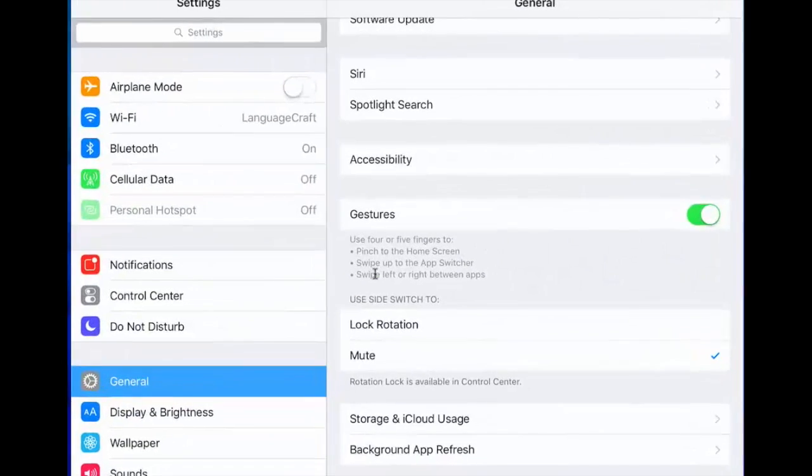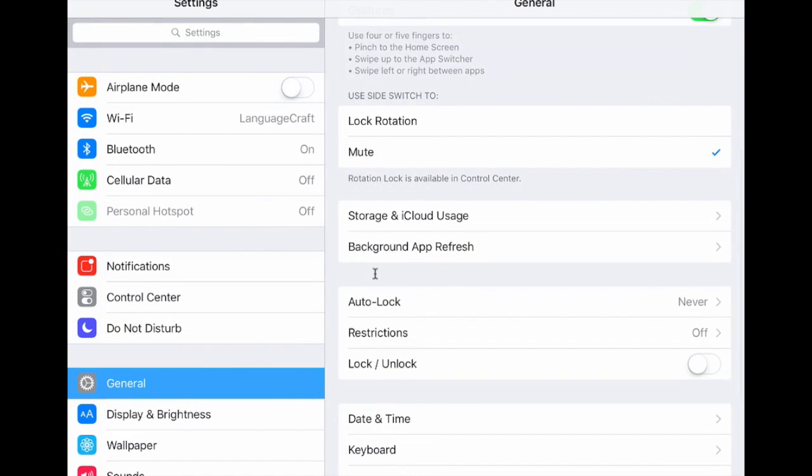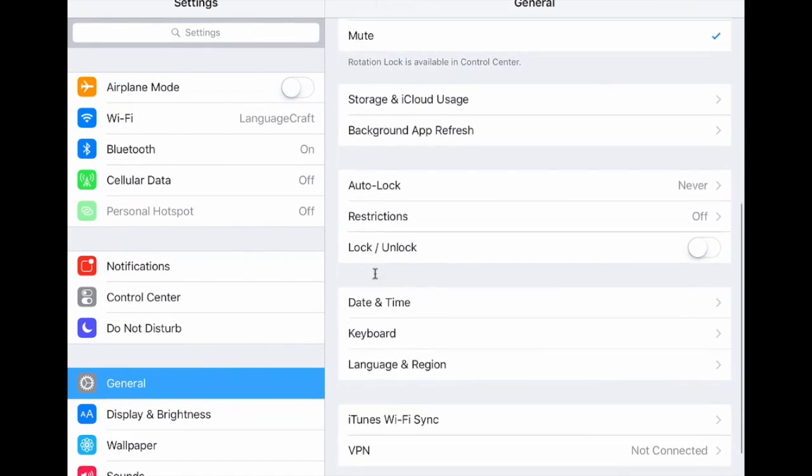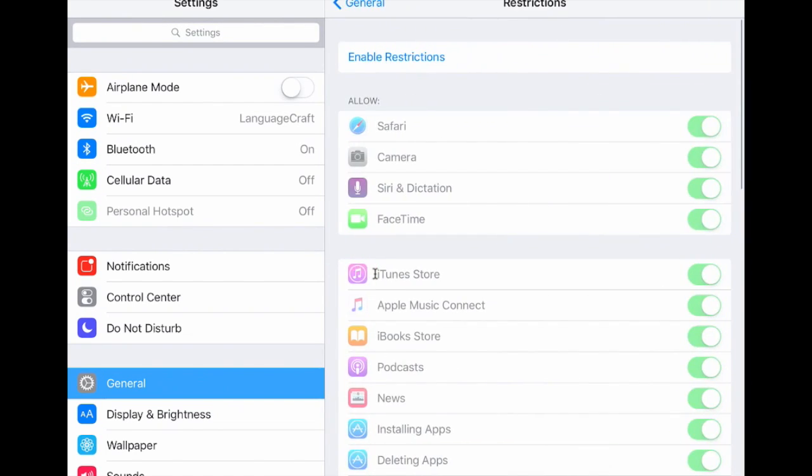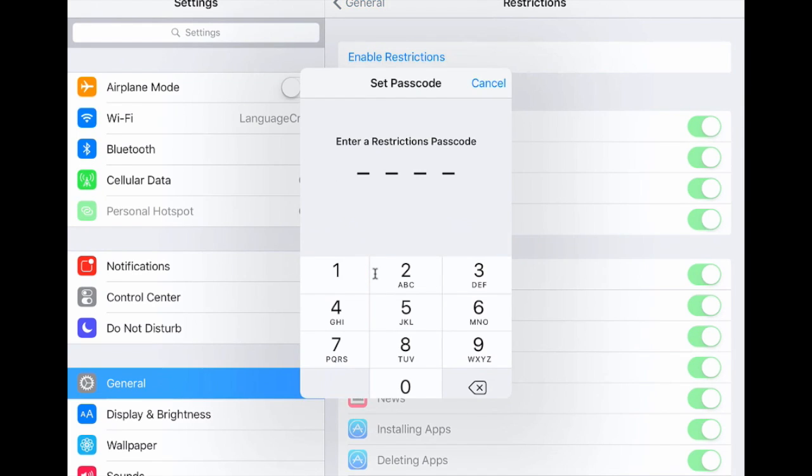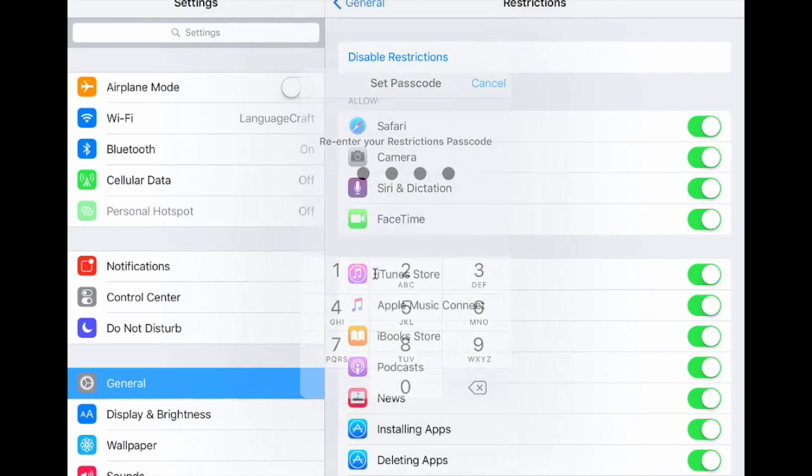So the first thing that I want to talk about actually is restrictions. So if we go down here about halfway down the page, we'll see this restrictions icon. I'm going to click on that and I'm going to go ahead and enable restrictions and my password will be one, two, three, four. I would encourage you not to use that one. Kids seem to figure that one out pretty quick.